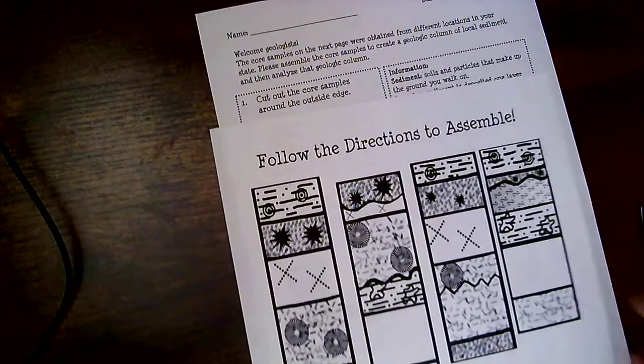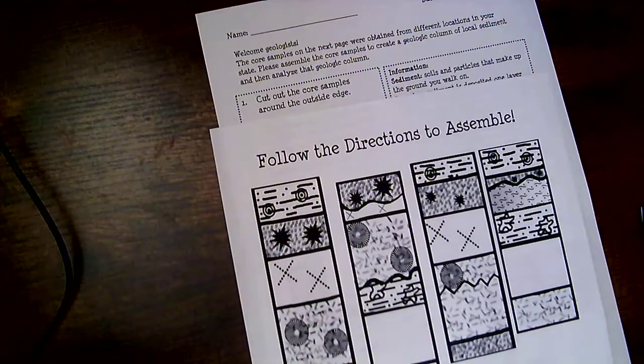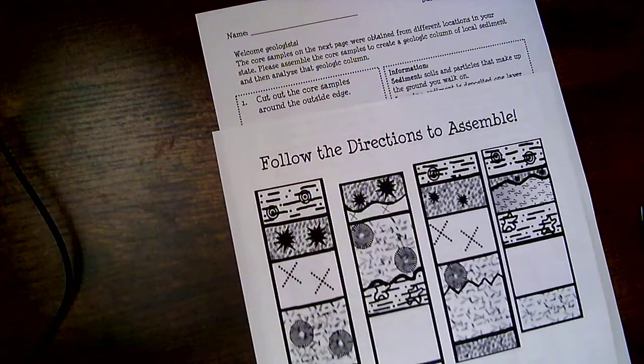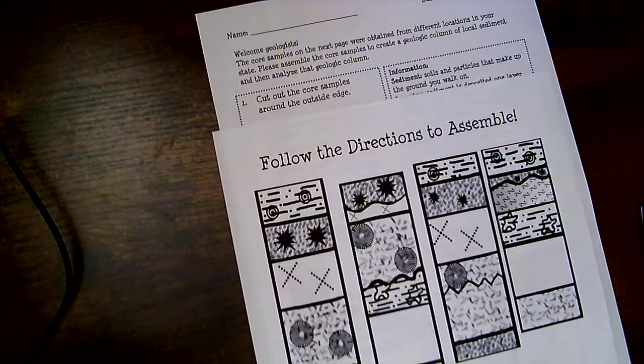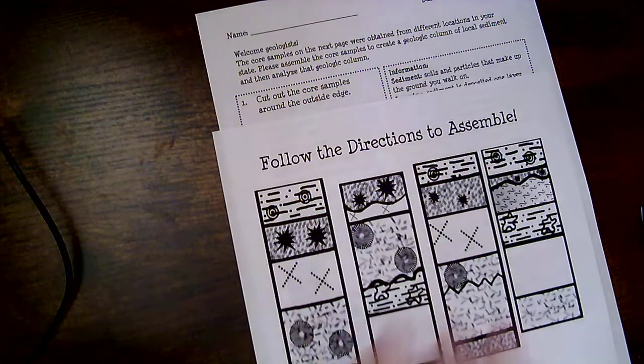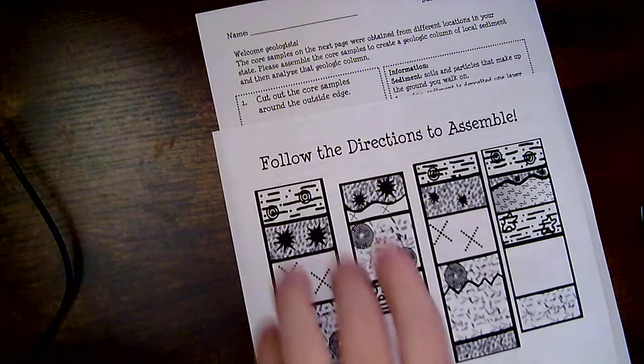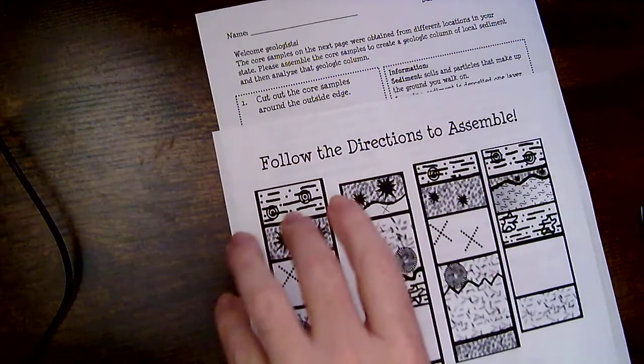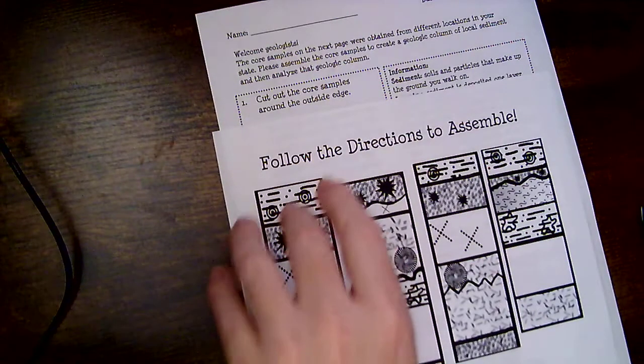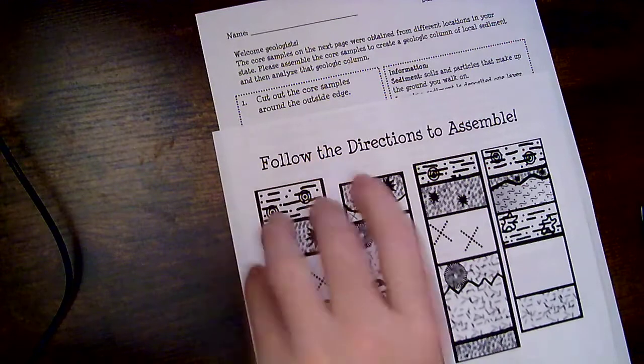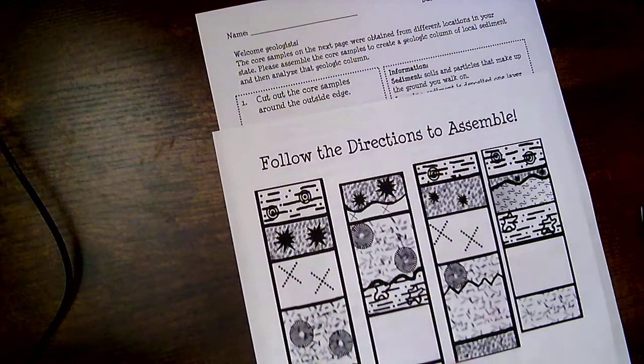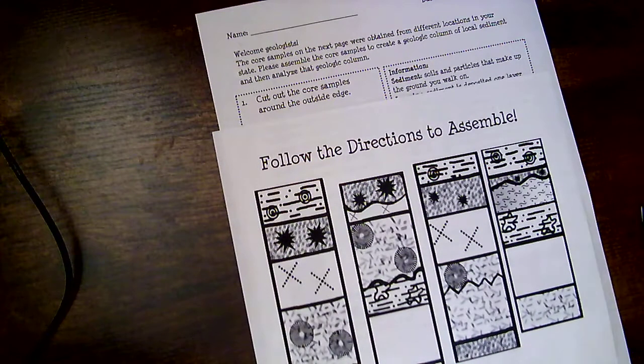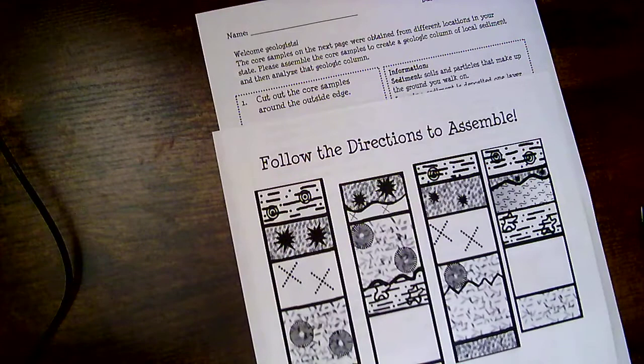So the first thing that you're going to do is you're going to go ahead and cut these out. Now it's very important that you keep the columns together and you make sure that you indicate that this side is up so you don't get them flipped around. So don't make a big pile out of them or it's going to make your job a whole lot harder come the end.